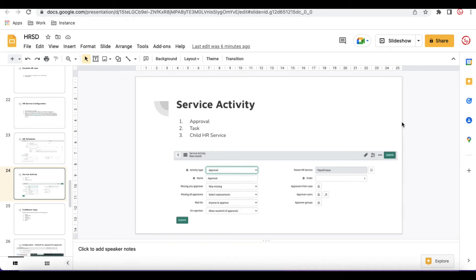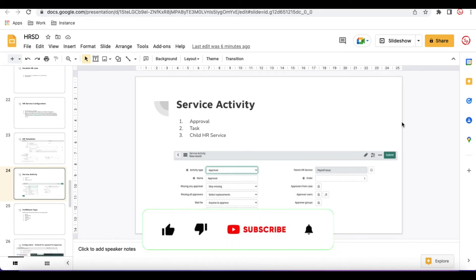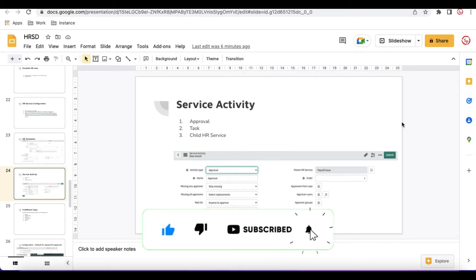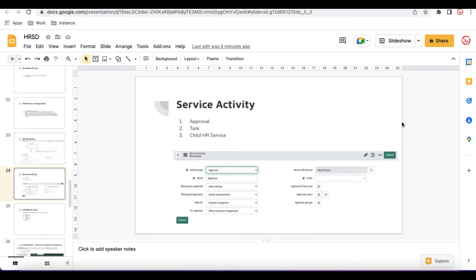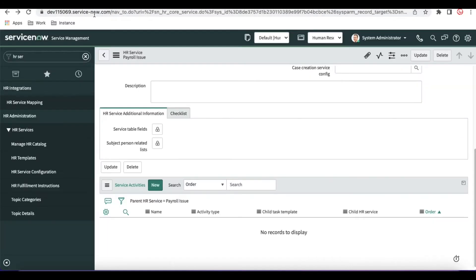Hello everyone, welcome back to my YouTube channel. I'm Rohit. We are talking about the HRSD series and this is the 10th session. In these sessions we'll talk about the service activity. As I mentioned earlier, we can generate the approval, you can generate the task, you can generate the child HRS services, so we'll go through them one by one.